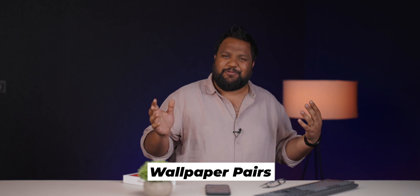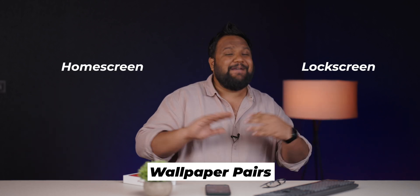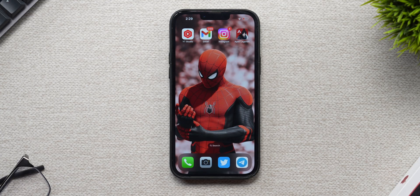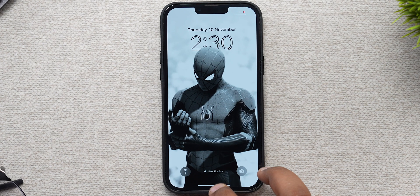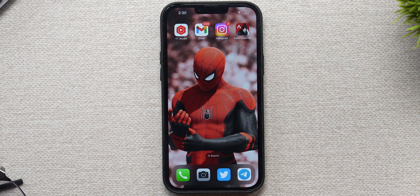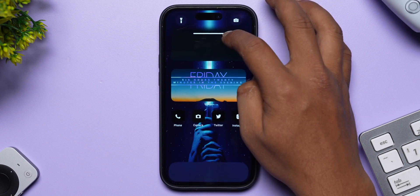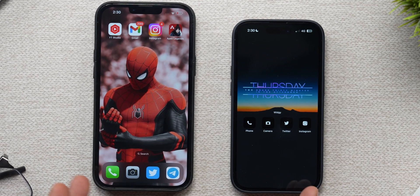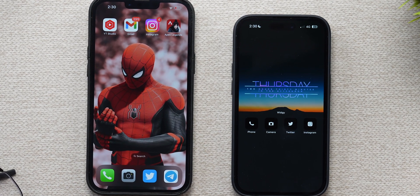Our setup is ready. It does take some effort, but the end result is worth it. If you're lazy to go through that whole process, you can use wallpaper pairs — one for the home screen and one for the lock screen — and they make for a great setup as well. For example, the Spider-Man one looks really, really cool. When you open it slowly, look at that change — it looks damn cool. These wallpaper pairs add great visual elegance to your setup.